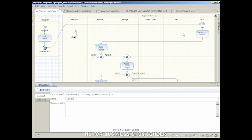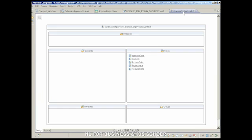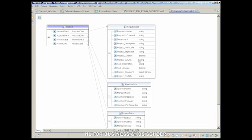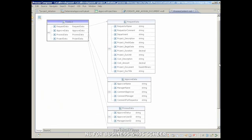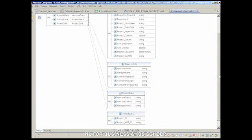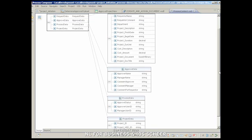In the process context, a structured data container has to be created that carries all relevant business data and process information through the process. This underlines the importance of proper data definitions when designing the process.